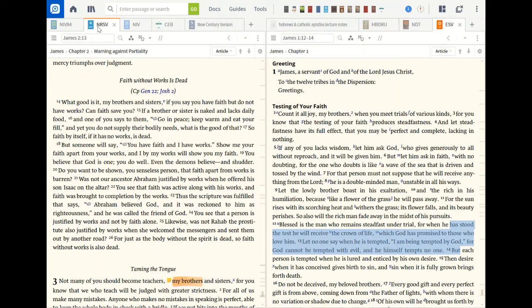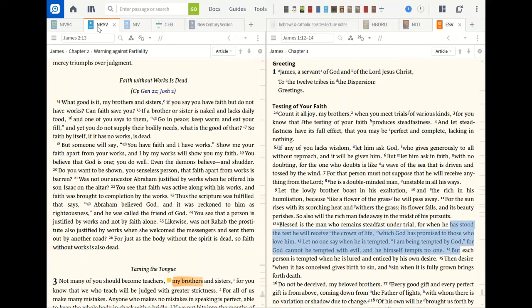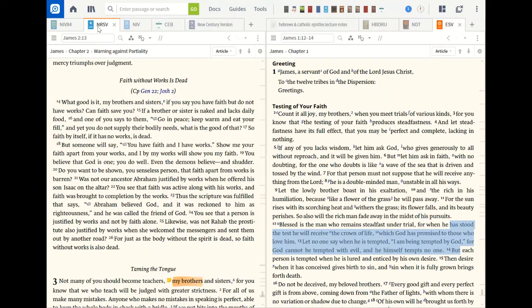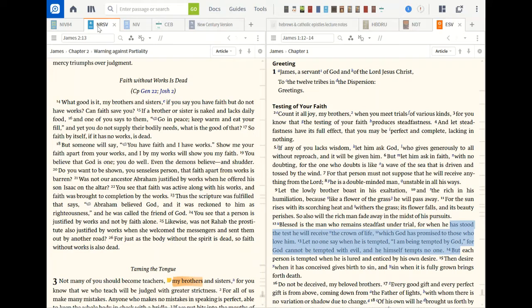What good is it my brothers and sisters if you say you have faith but do not have works? Can faith save you? If a brother or sister is naked and lacks daily food, when he says to them go in peace, keep warm, eat your fill, yet you don't supply their bodily needs. What good, what good is that? What is the good of that, excuse me. So faith by itself, if it has no works is dead. But someone will say you have faith and I have works. Show me your faith apart from your works, but I by my works will show you my faith. Let's stop here a second. I by my works will show you my faith.